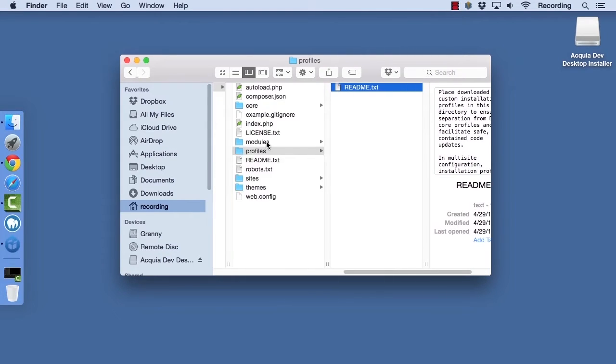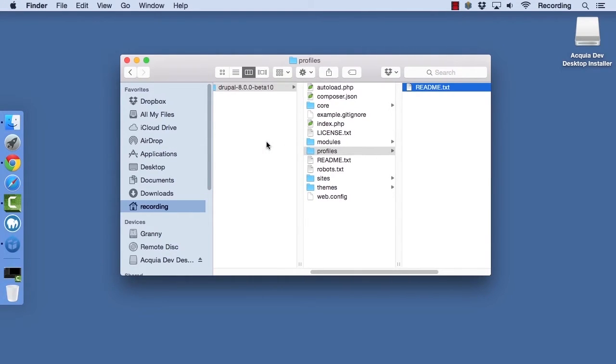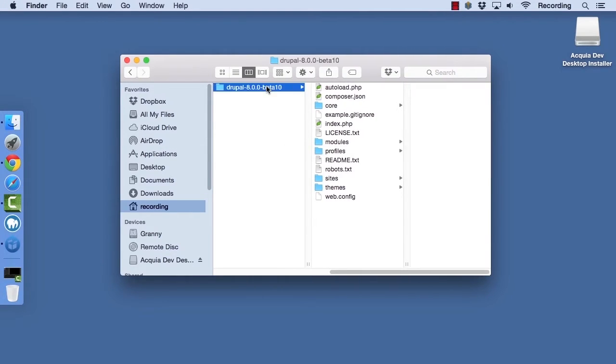The top level of your Drupal directory contains key files that run your site. You should not delete any of these files because they all serve a purpose. There are also a number of directories in here which are of note.